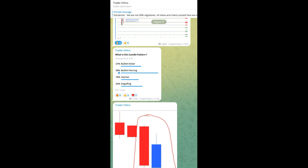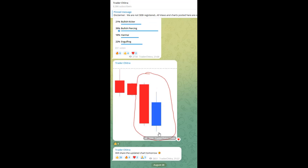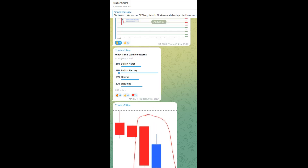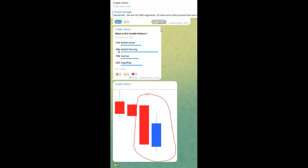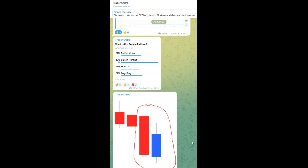Hi friends, Chitra here. Welcome to my YouTube channel. Yesterday in our channel Trader Chitra, we conducted a poll on candlestick patterns and many of you answered correctly — thank you. Here are the further details with the chart. The pattern is a bullish piercing pattern. For those not aware of this pattern and how to trade it, I have posted a video on the same on my YouTube channel — please check that.